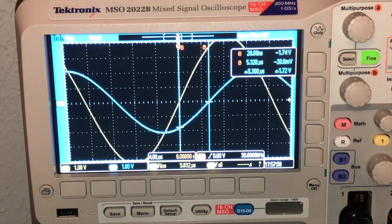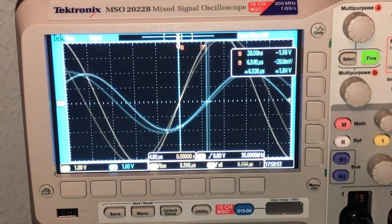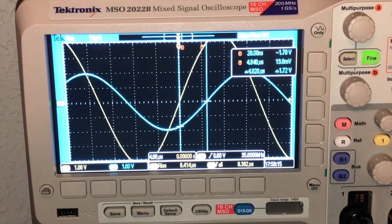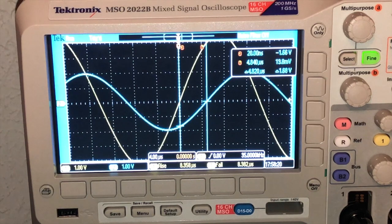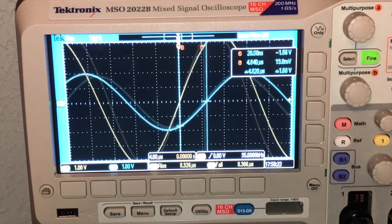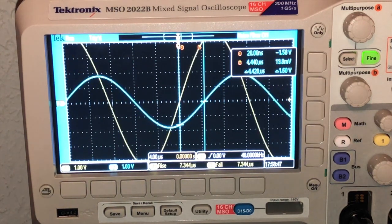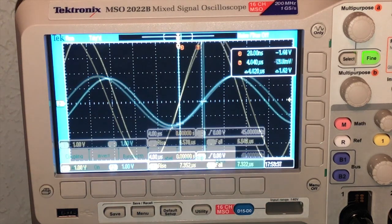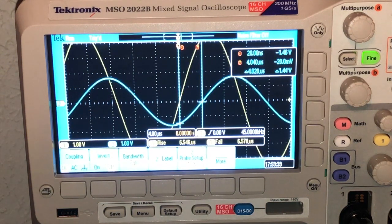At 30 kilohertz the time difference is 5.3 microseconds. At 35 kilohertz it's 4.82 microseconds. At 40 kilohertz I'm measuring 4.42 microseconds. At 45 kilohertz I see 4.02 microseconds.